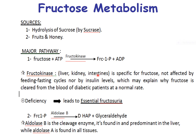The liver, kidney, and intestine contain fructokinase, which is specific for fructose. It is not affected by the feeding state cycle nor by insulin level, which may explain why fructose is cleared from the blood of diabetic patients at the normal rate.